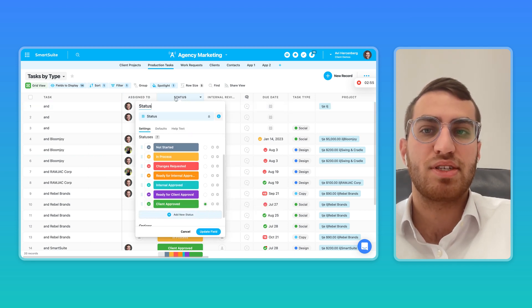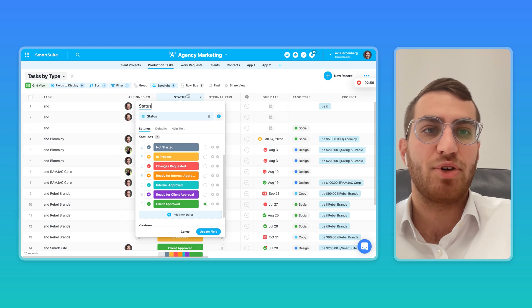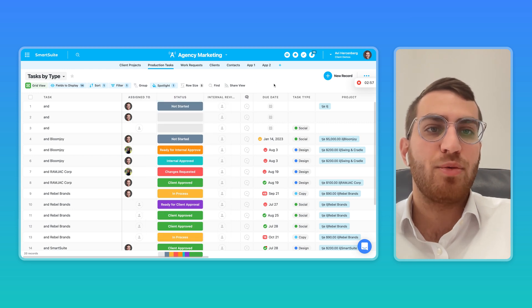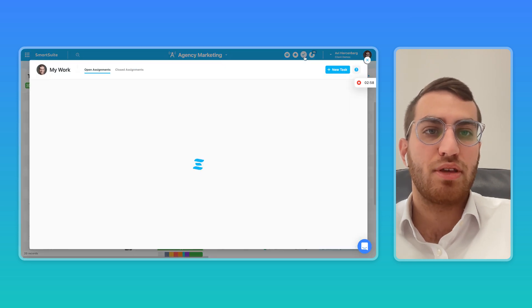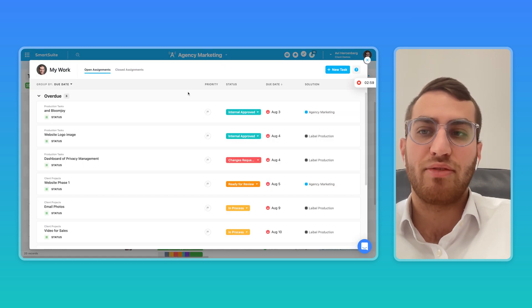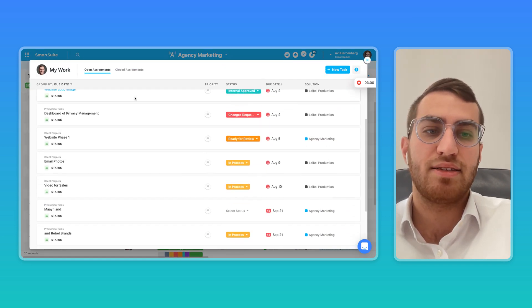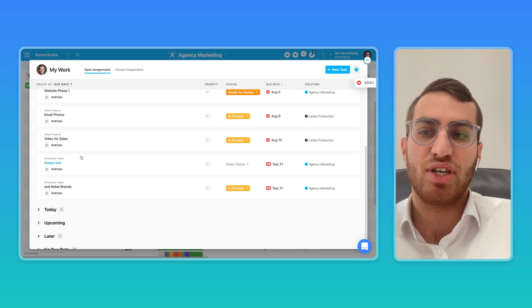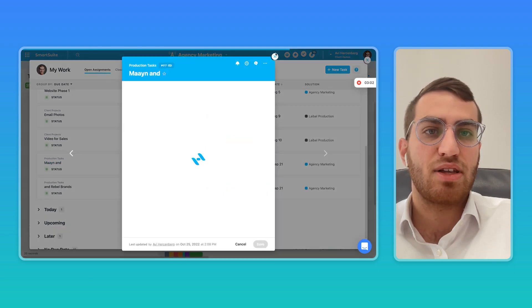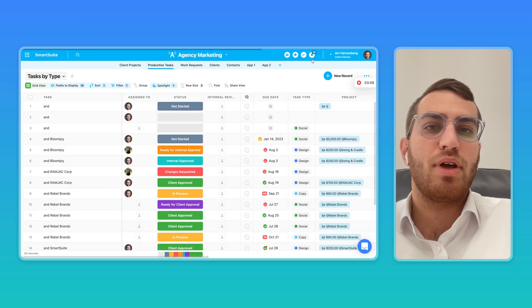And then we can roll up all the user's tasks into the My Work section, and they can just dive right in and start working on whatever's assigned to them.